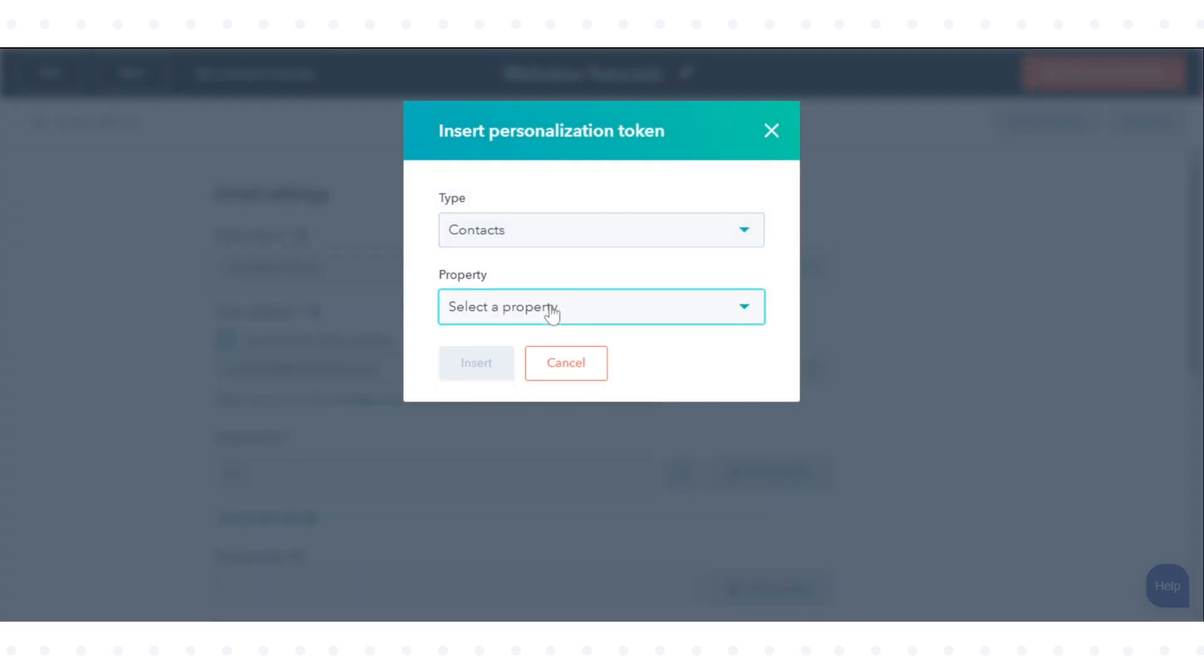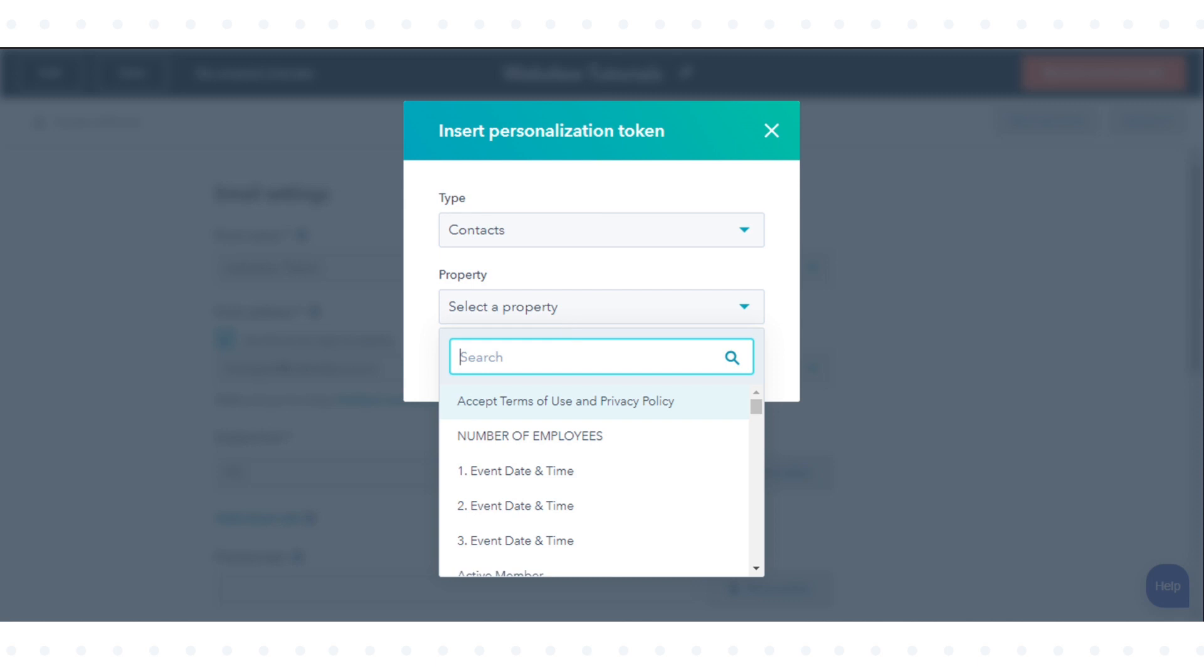In the dialog box, click the property drop-down menu, then select contact owner.